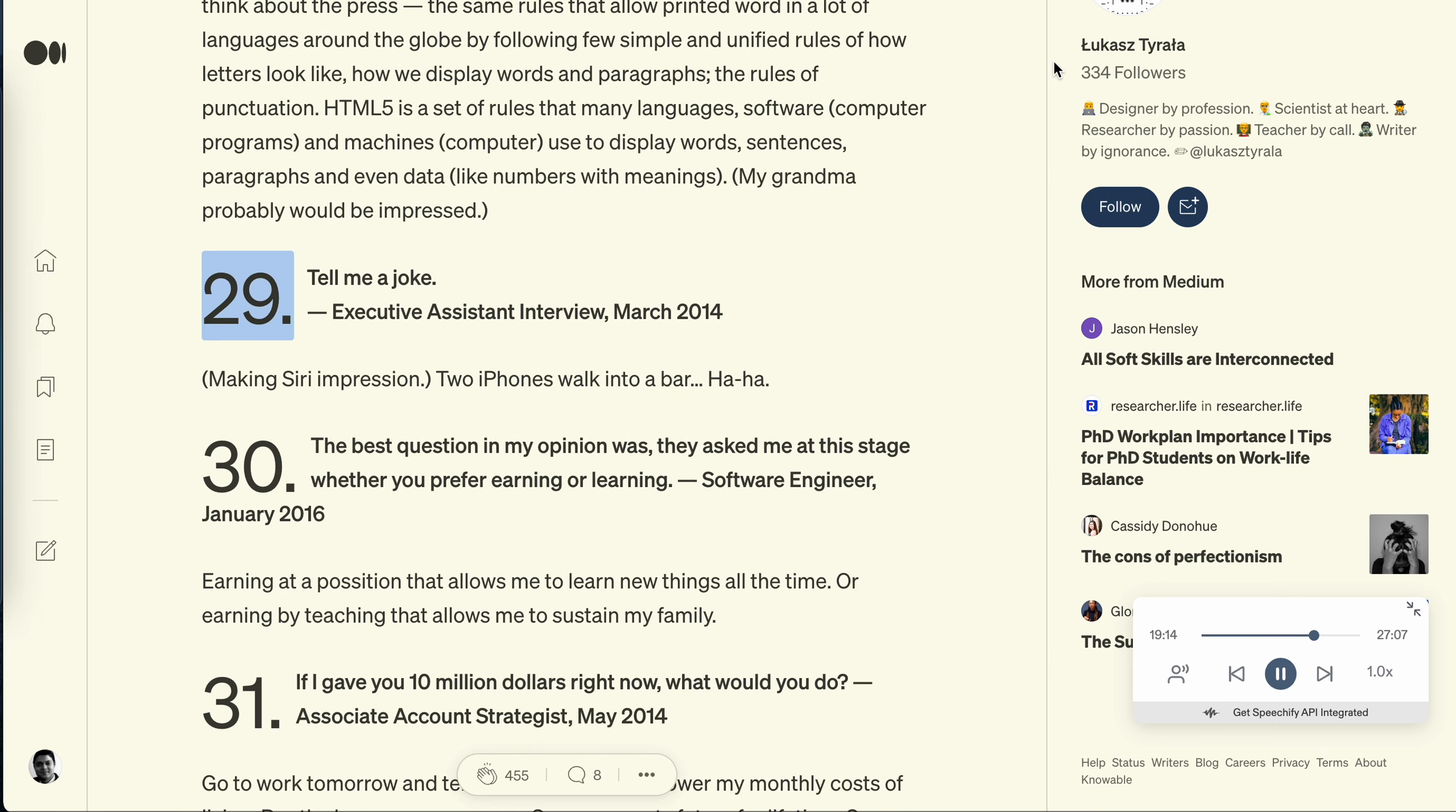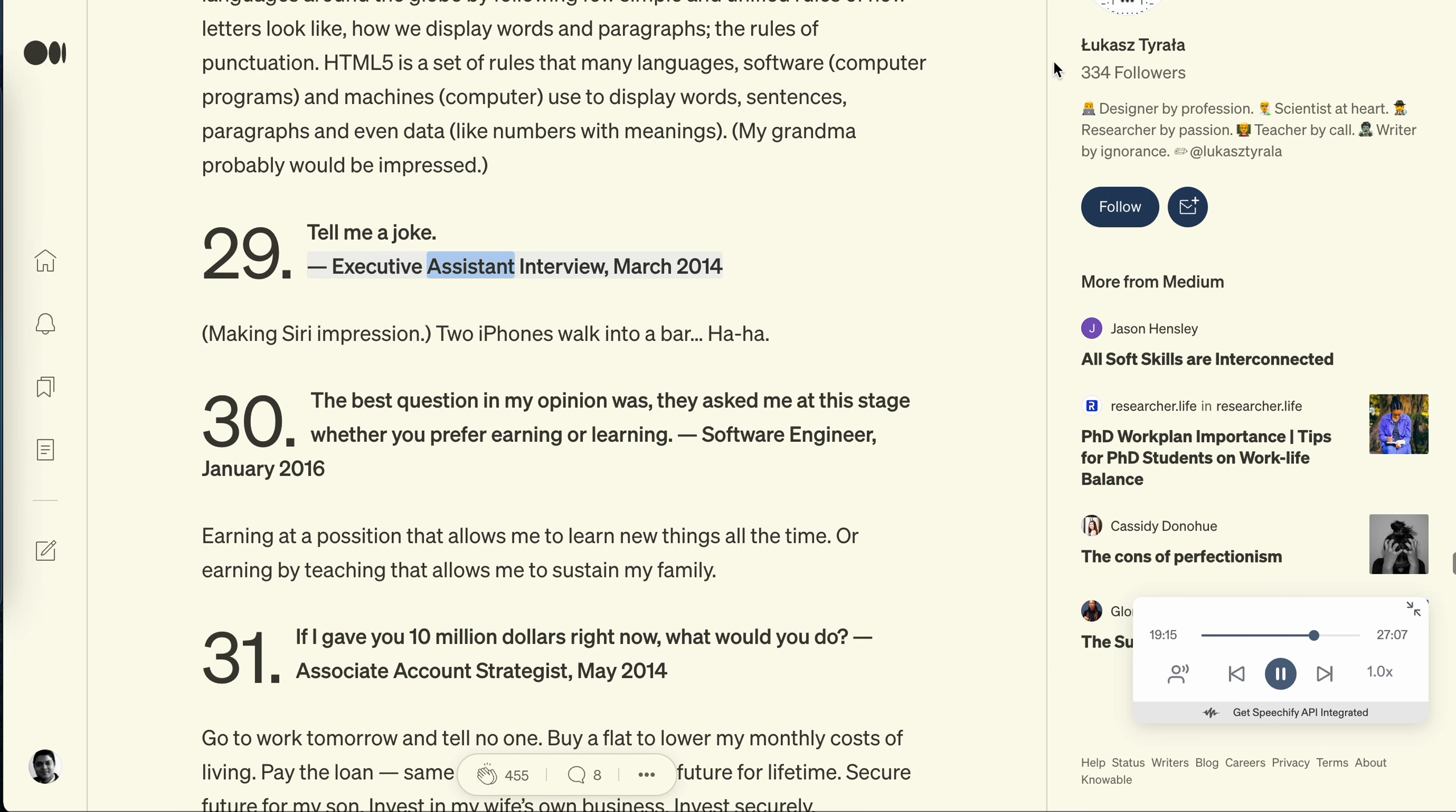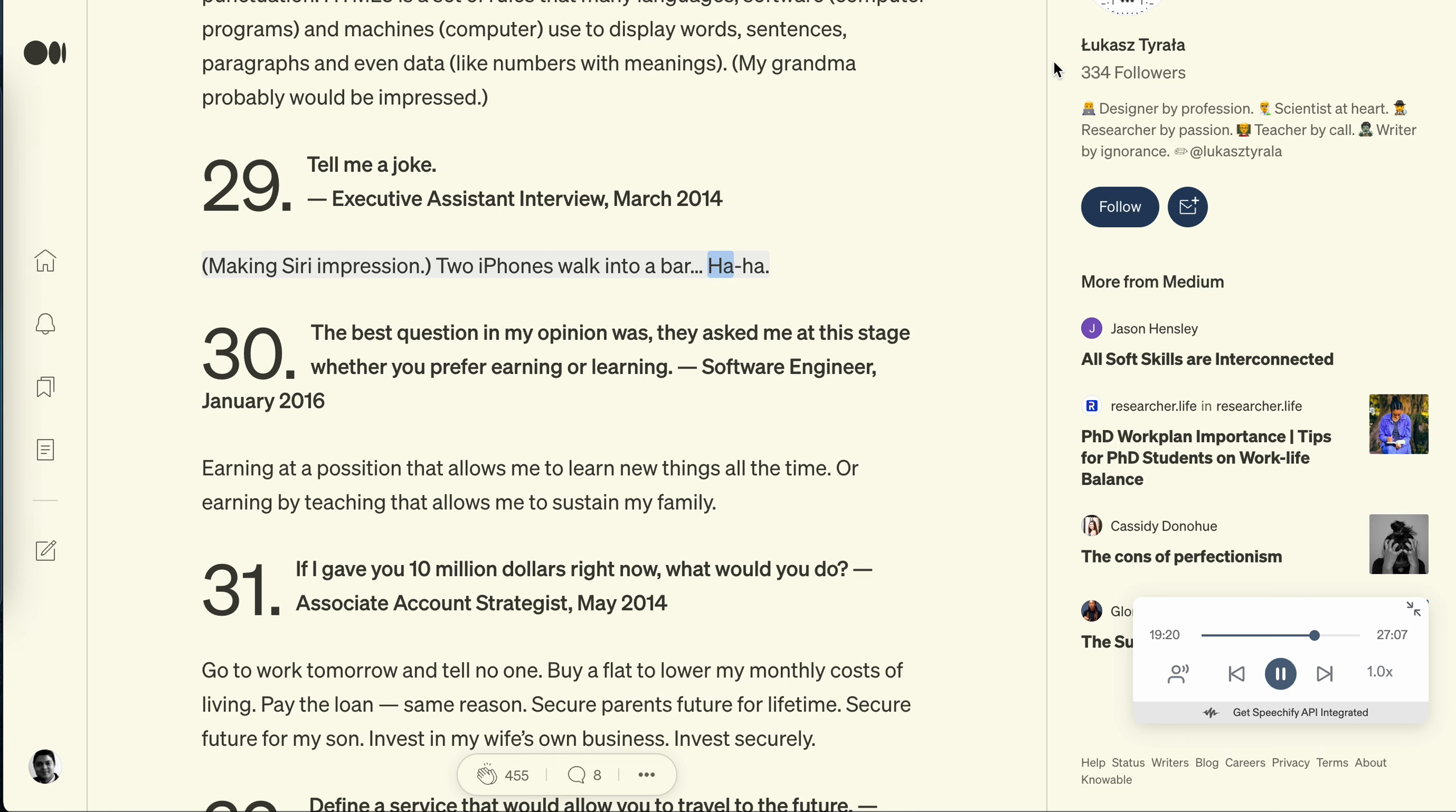Question 29: Tell me a joke. Executive assistant interview, March 2014. Making Siri impression: two iPhones walk into a bar. Haha.